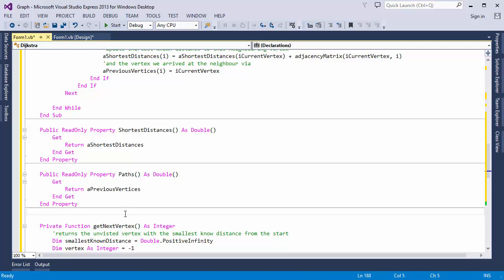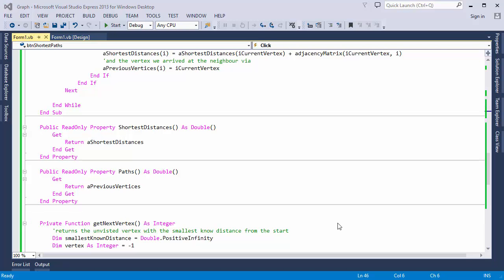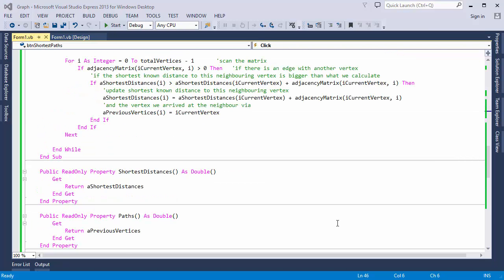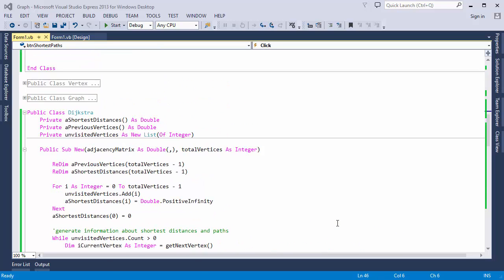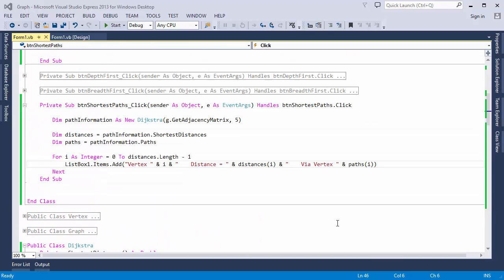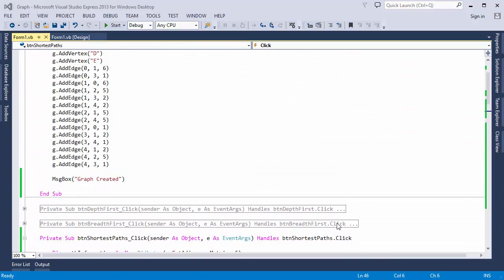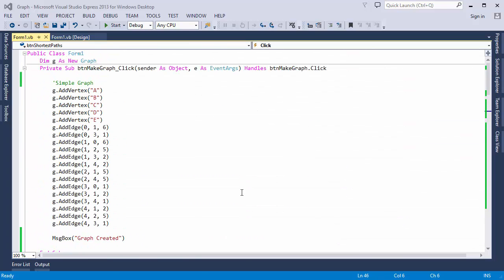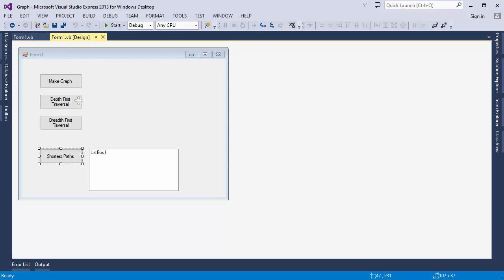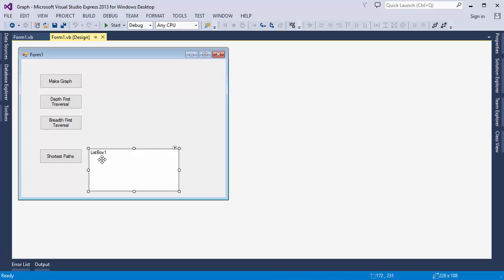So there it is. We're ready to test it. To test my program, I'll instantiate a graph object first. This loads up an adjacency matrix for the simple graph that I described previously. I've also placed a button and a list box on the form. I'll write the shortest path information into this list box.